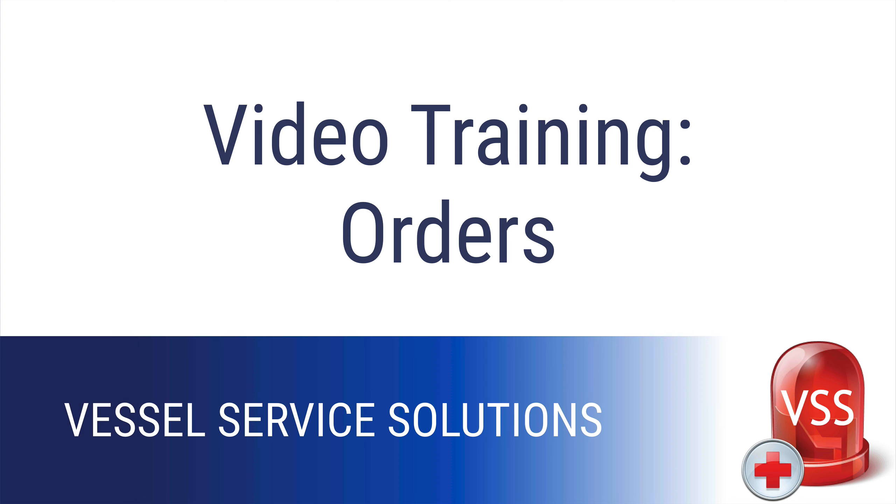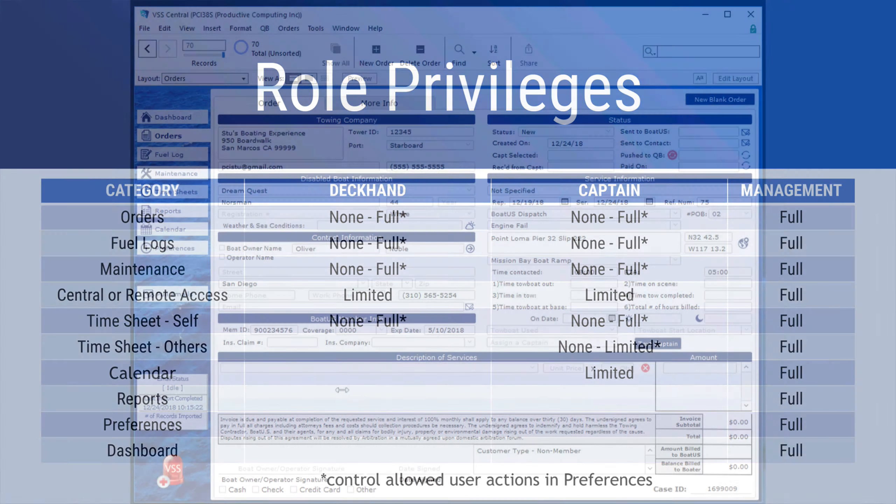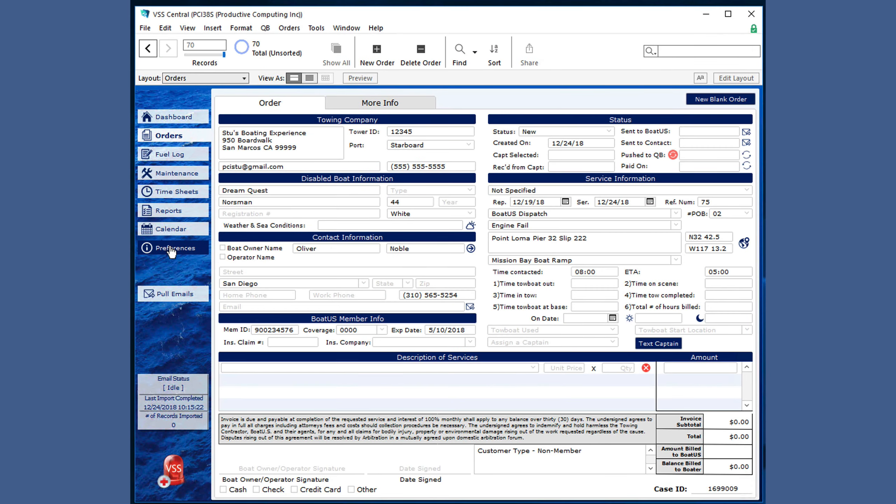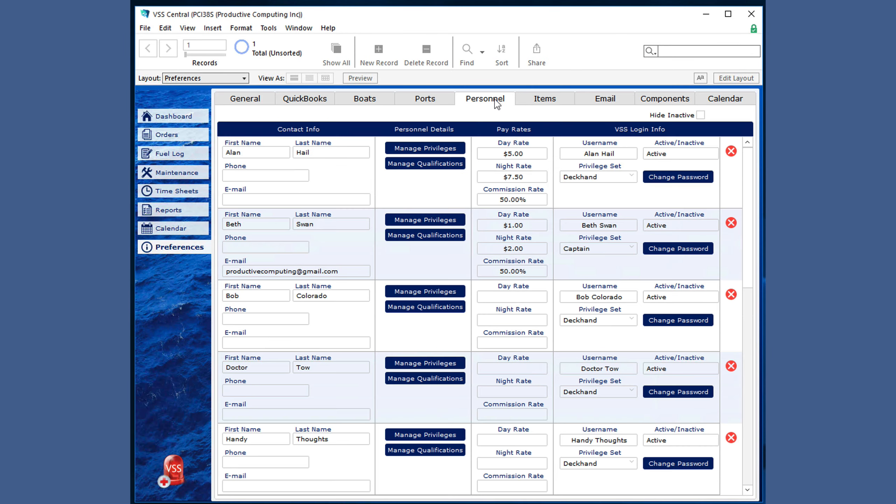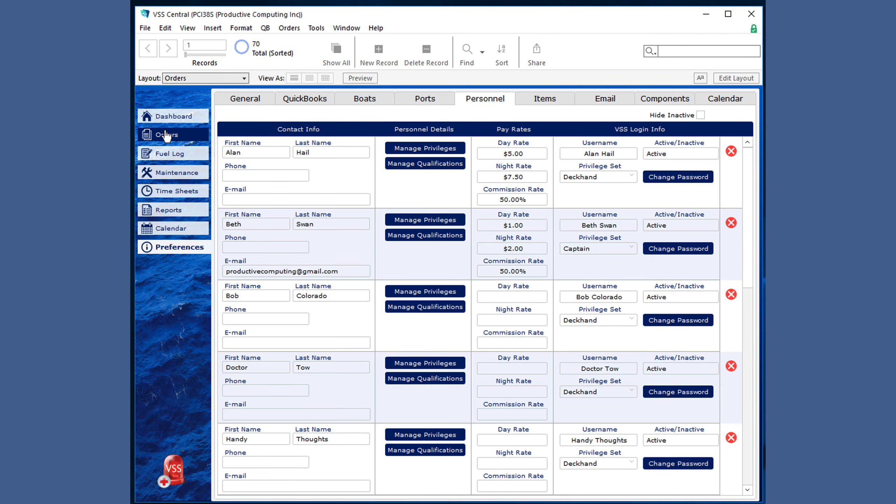This video training covers the orders section of the Vessel Service Solutions application. It should be noted that management is able to see orders. The deckhands and captains are only allowed to see orders if management has set the appropriate checkboxes in Preferences.